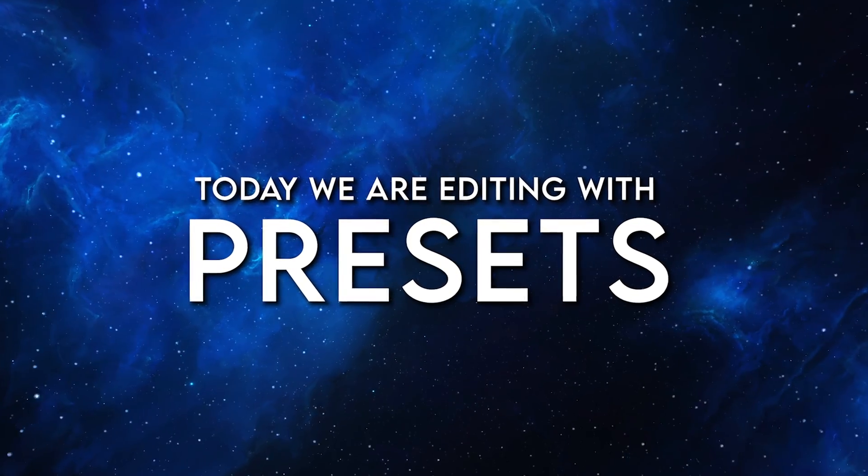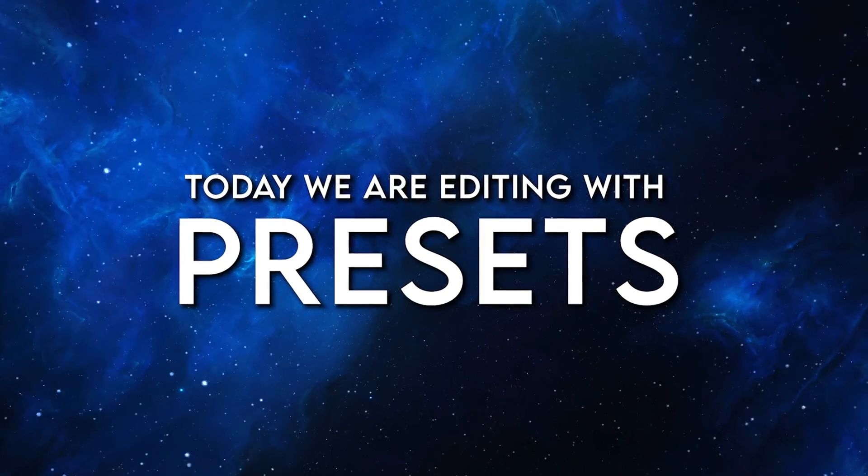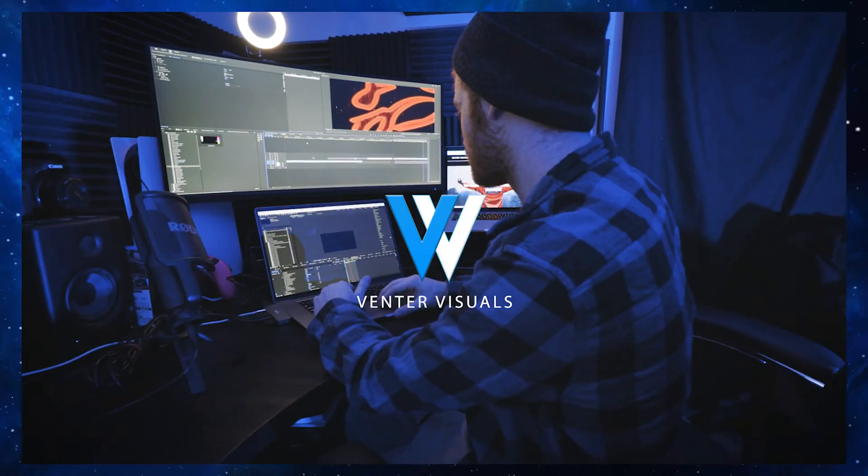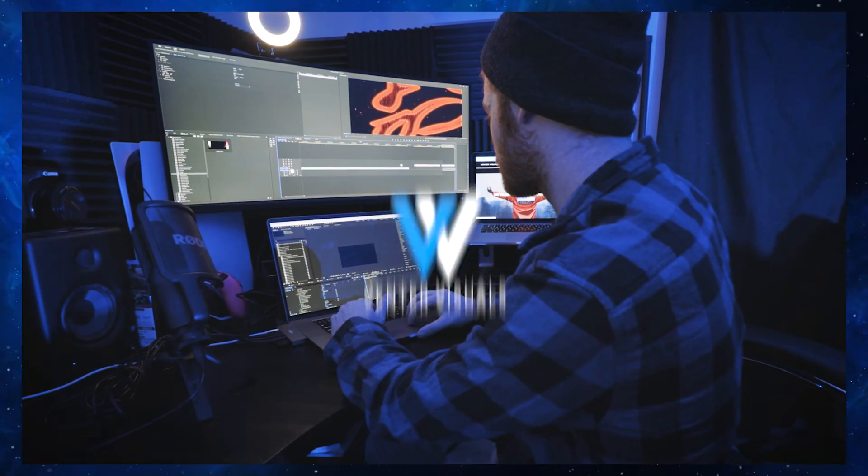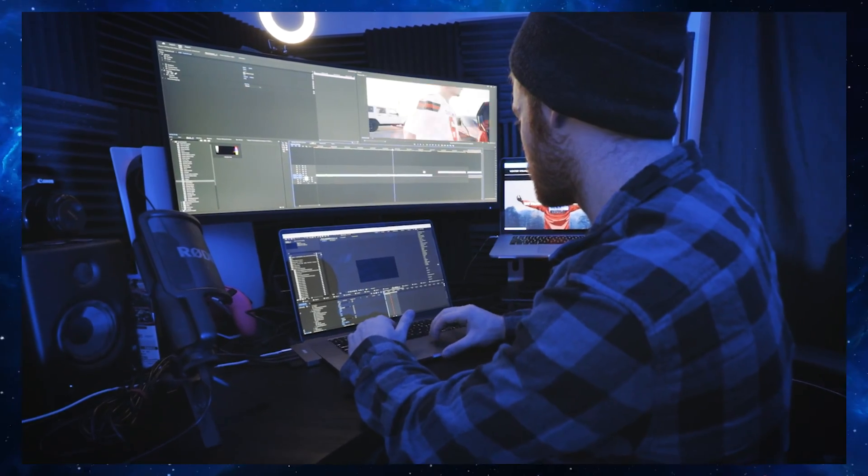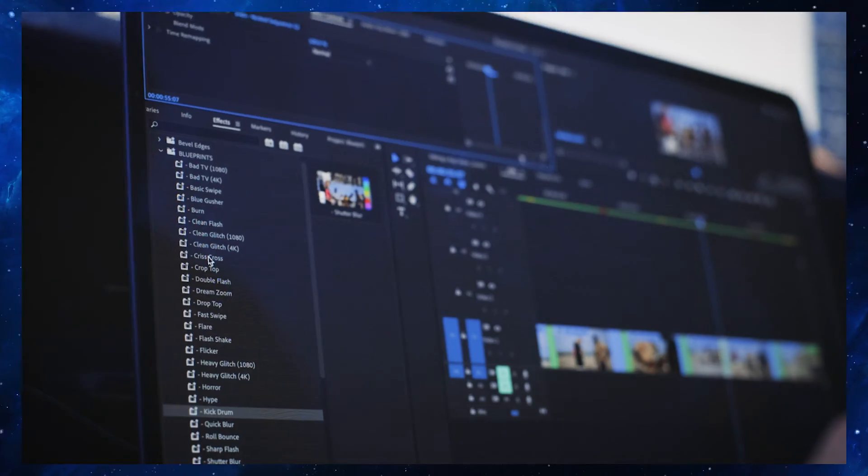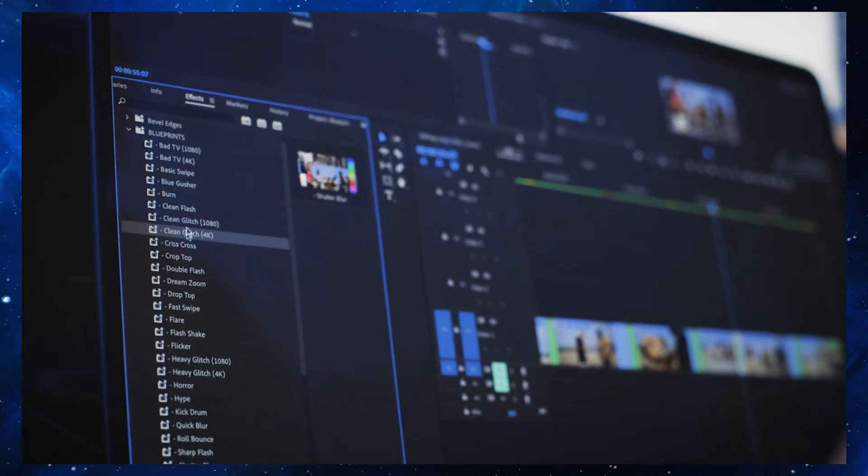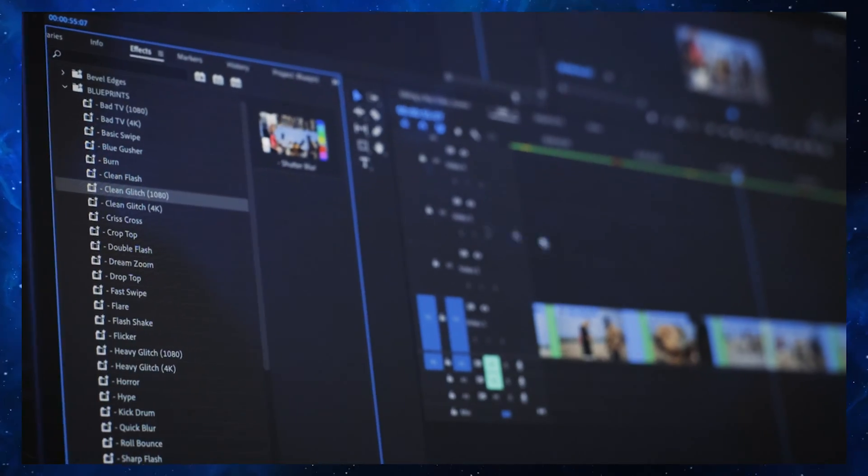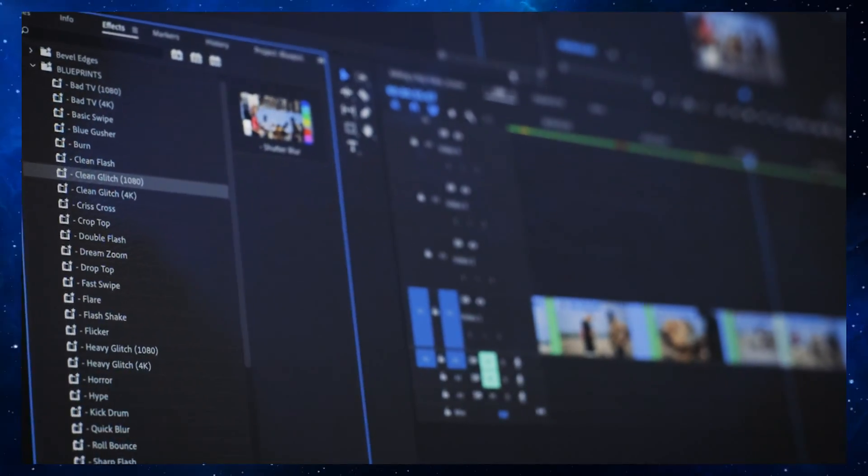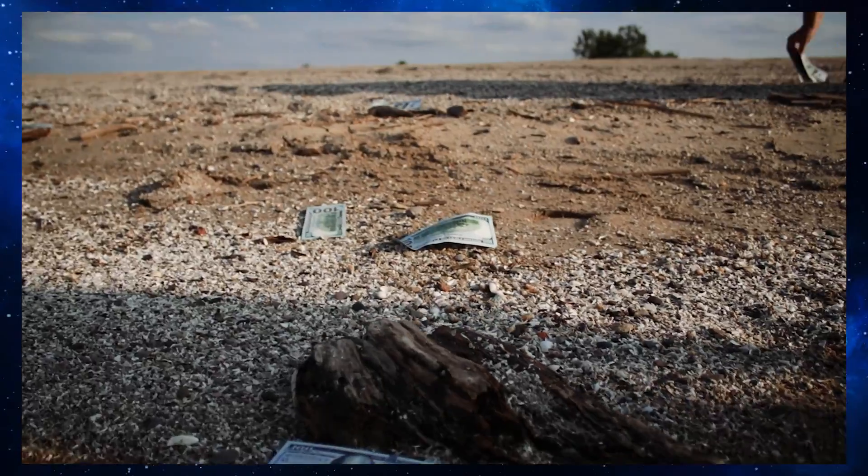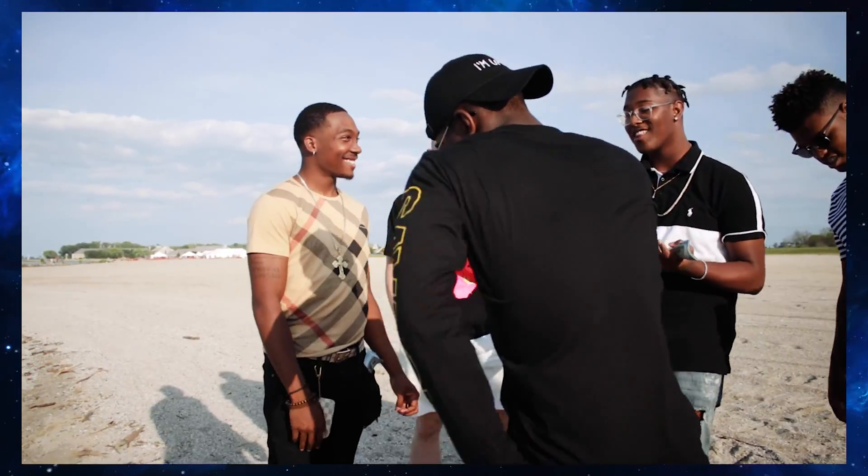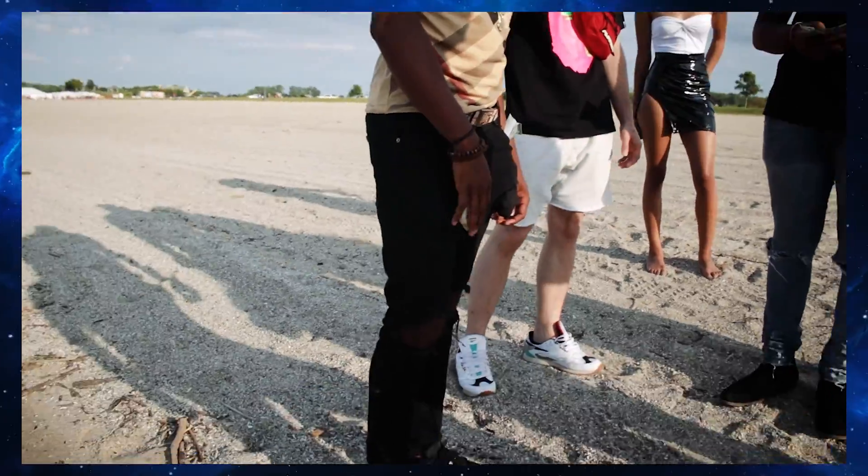Hey, what's going on everybody? Jake here with Venter Visuals and today I am so hyped because we're going to be breaking down Premiere Pro transition presets where you can find them, how to install them, and how you can use them to speed up your workflow and elevate your next visual.